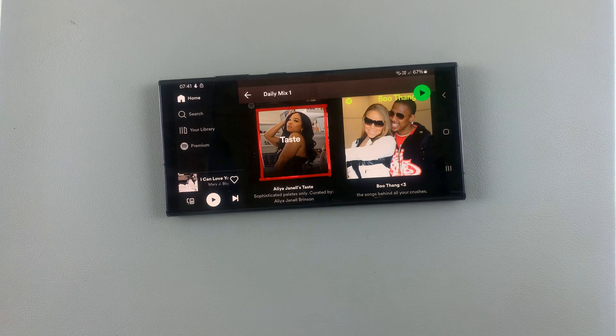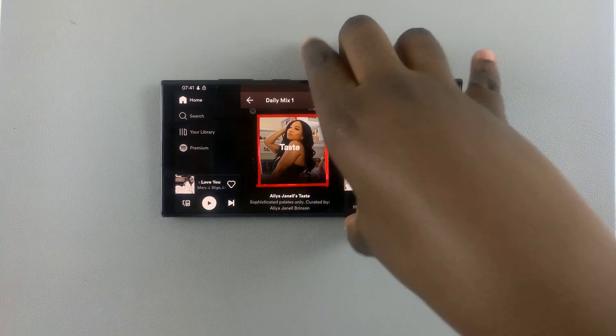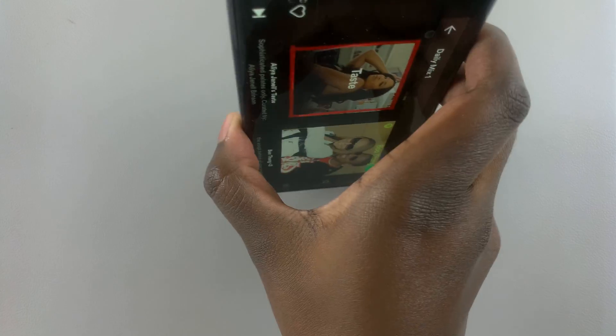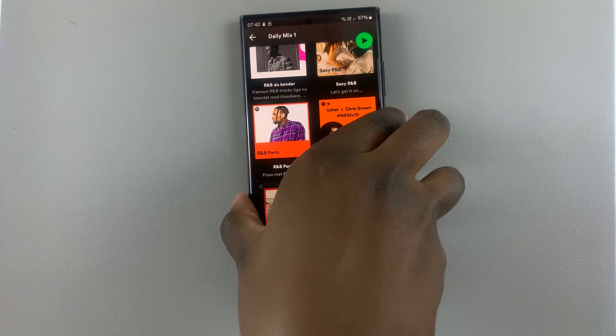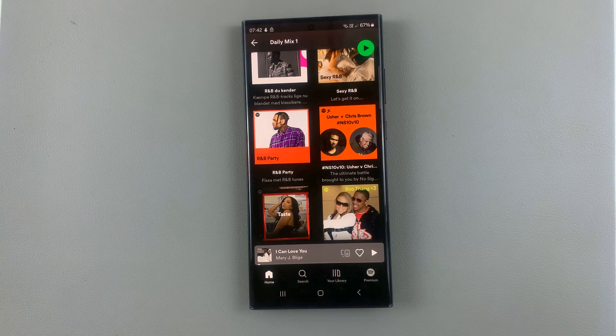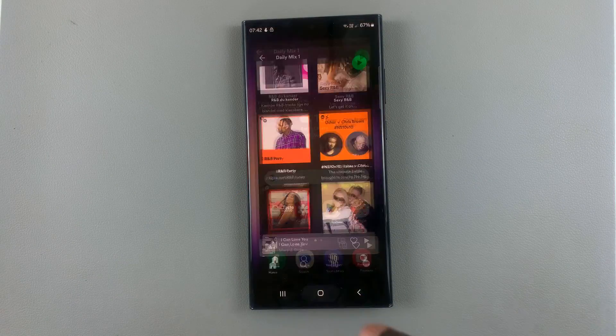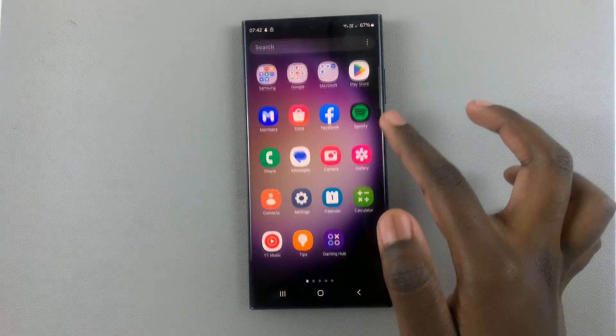If you want to go back to portrait, you can just put your phone in portrait mode and you'll be switched automatically back into portrait mode.